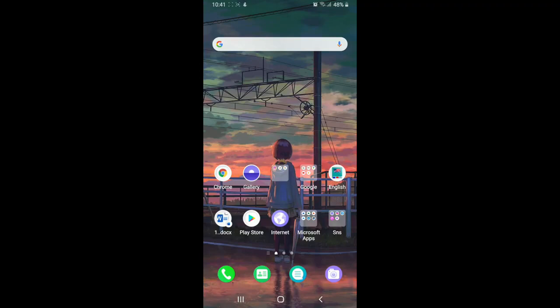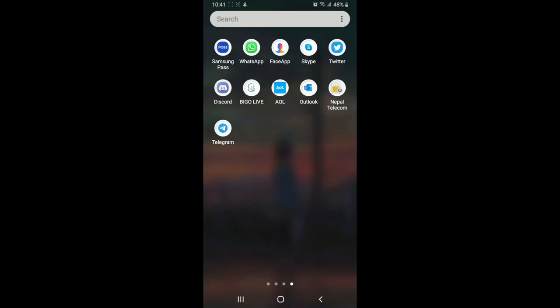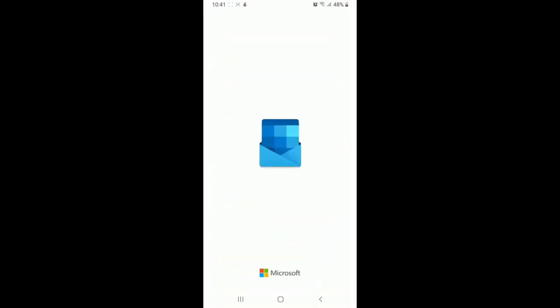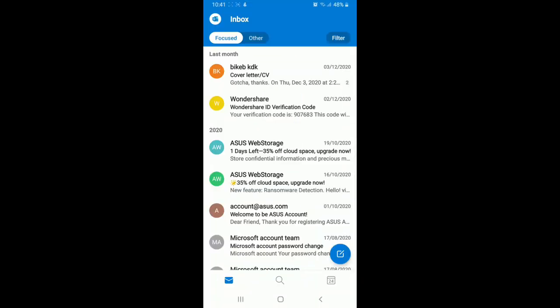To unsubscribe from unwanted emails at once in Outlook, simply go and open your Outlook application, or you can sign in to Outlook using your web browser as well. Tap on the app and soon after it opens, simply select the email that you want to unsubscribe from.